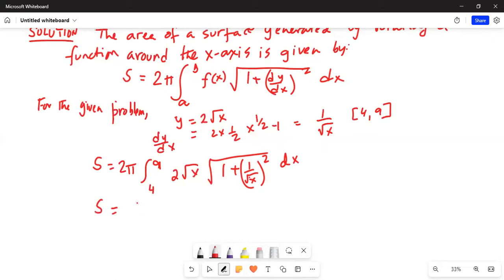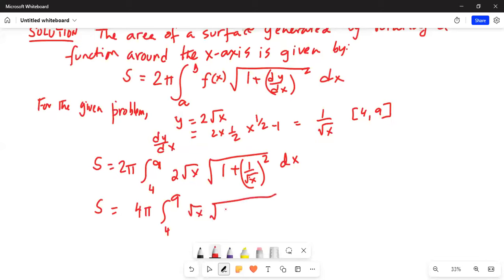So 2π times 2 is 4π. The integration is from 4 to 9, and we have the square root of x times the square root of 1 plus 1 over x, dx.